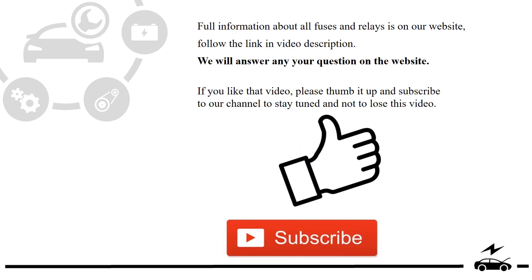Full information about all fuses and relays is on our website. Follow the link in video description. We will answer any question on the website.